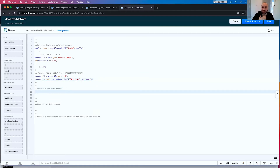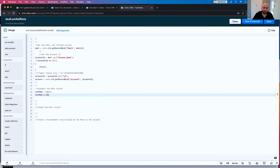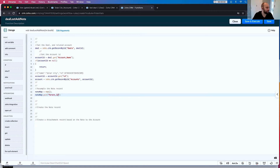So the next thing we want to do is assemble the note record. Notes are a bit different in that you need to assign it an ID and module type. So let's go noteMap equals map(). The four requirements you need are: noteMap.put, parent_ID — and the parent ID in this case is the account ID.